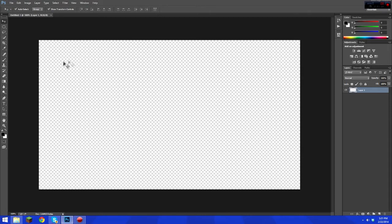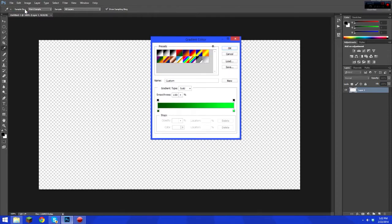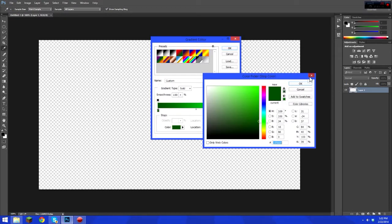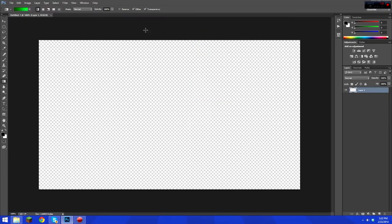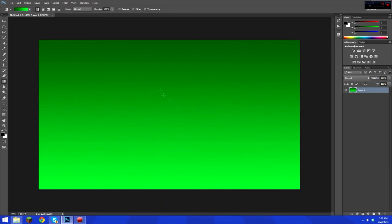Now we're going to get the wave in. Click on the gradient tool, then pick your two colors by double clicking. I picked dark green and light green. After you pick your two colors, click, hold shift at the same time, and drag down to get a straight line. There you go, you've got your gradient from dark to light.